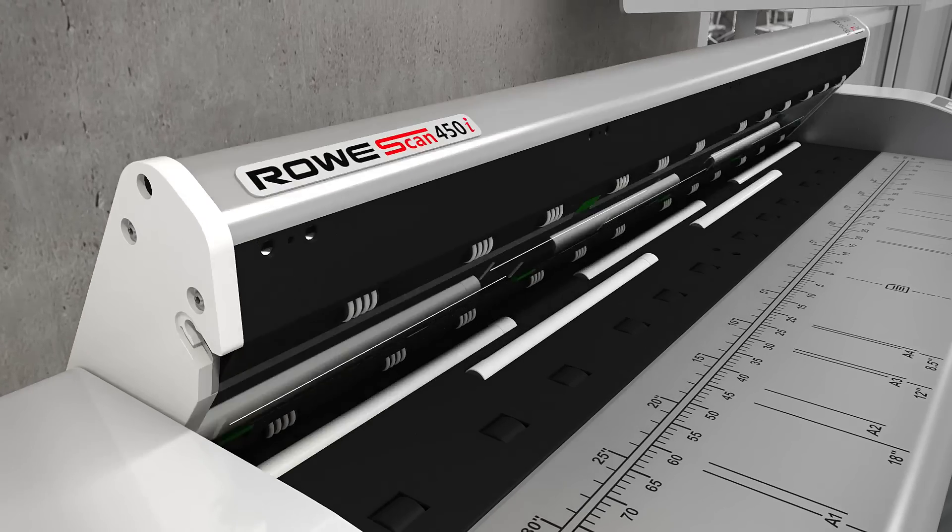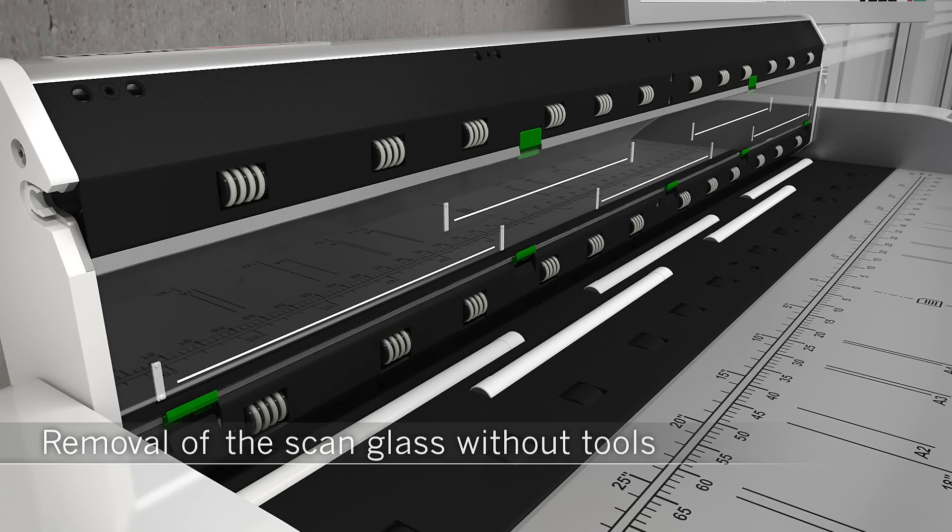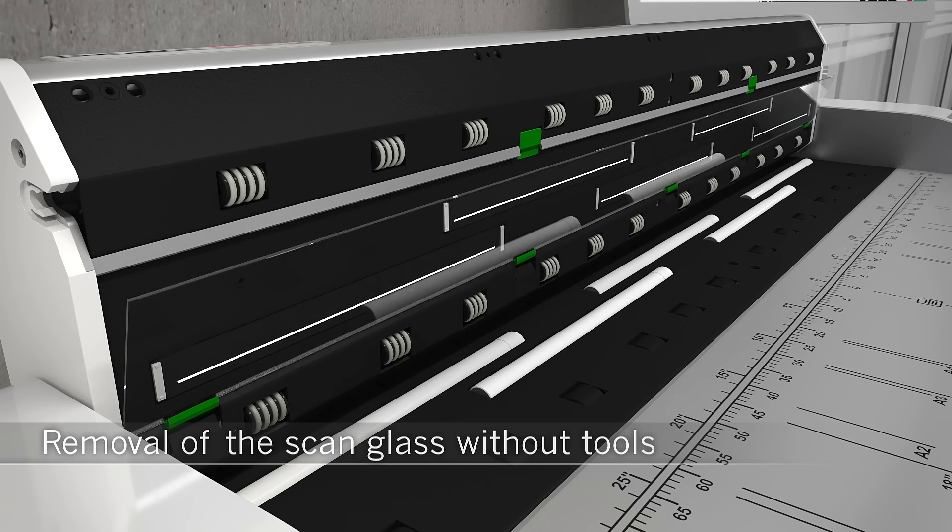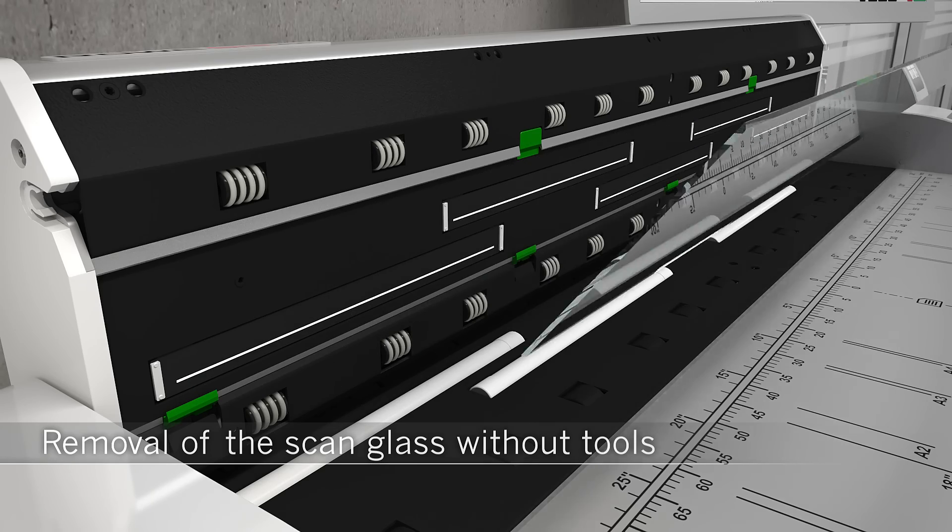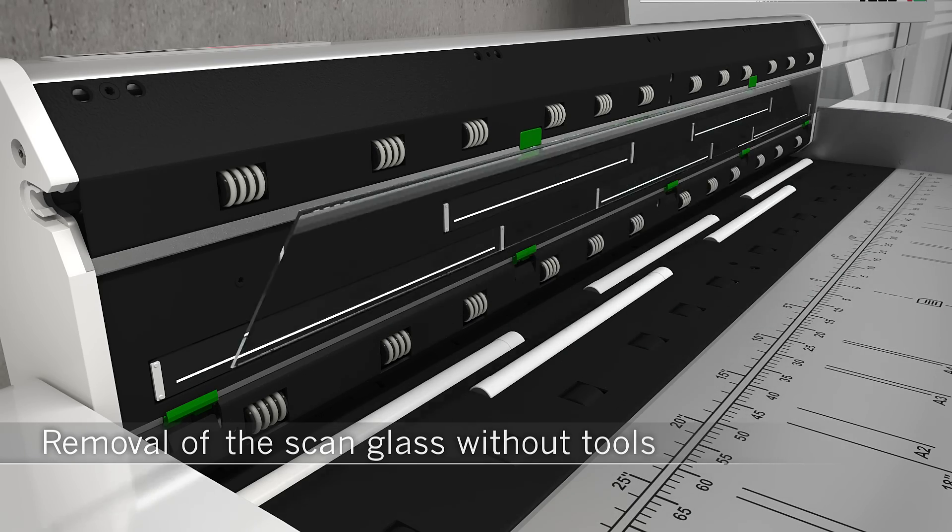Removal of the scan glass is carried out without tools. Simply, quickly and absolutely ergonomically.